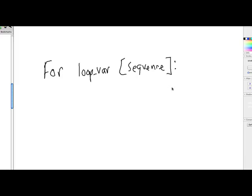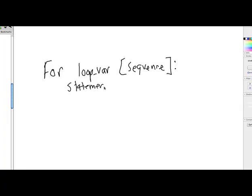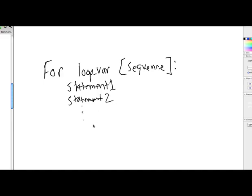The colon character indicates to Python that whatever comes next should be indented. And we call this a block. So we can have a block of indented statements, statement one, statement two, and so on. As many statements as we want, as long as they are all equally indented to the same level here in our code editor. So that's the general format of a loop statement.